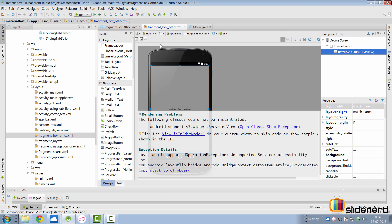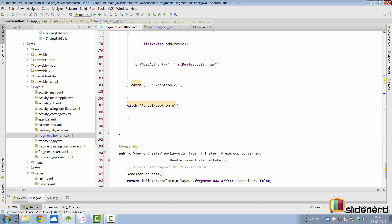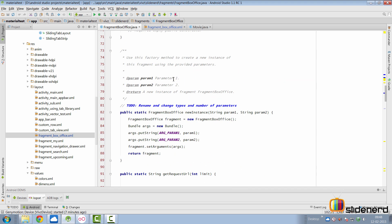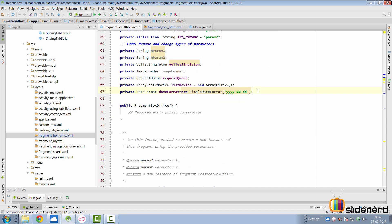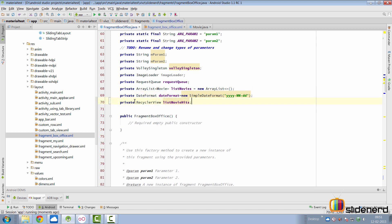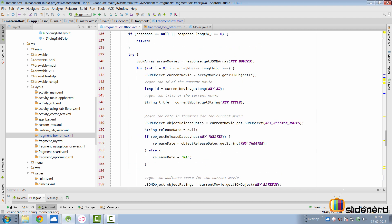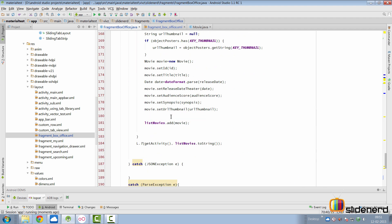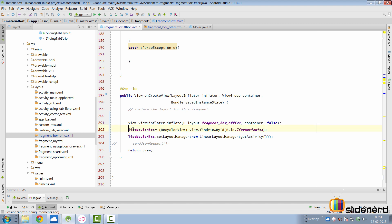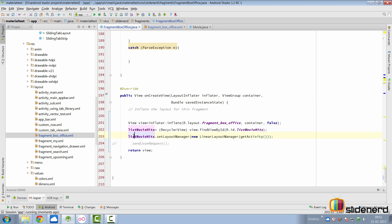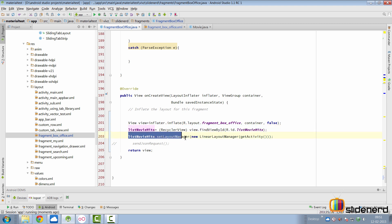The next step that we need to do is go to our code here — that is our fragment-box-office — and initialize the RecyclerView and assign it a layout manager. Otherwise our code will crash. So in code, create a field RecyclerView — I call it listMovieHits. Go down all the way to the onCreateView method, initialize it from our XML layout, and set a layout manager because without it the app is going to crash.